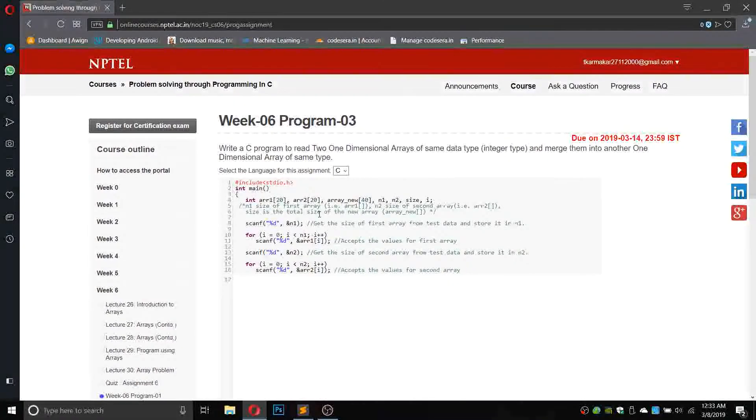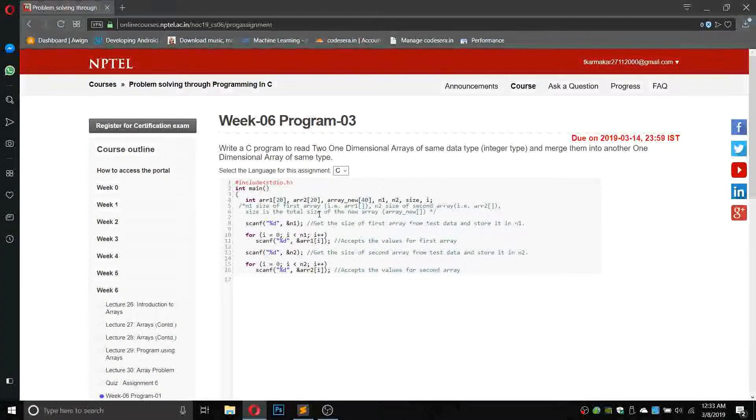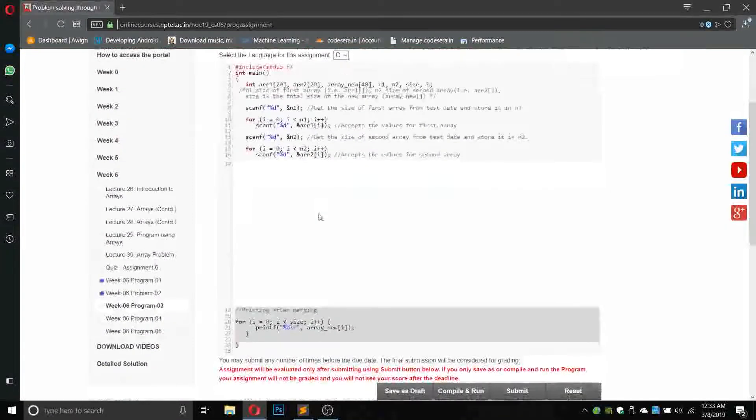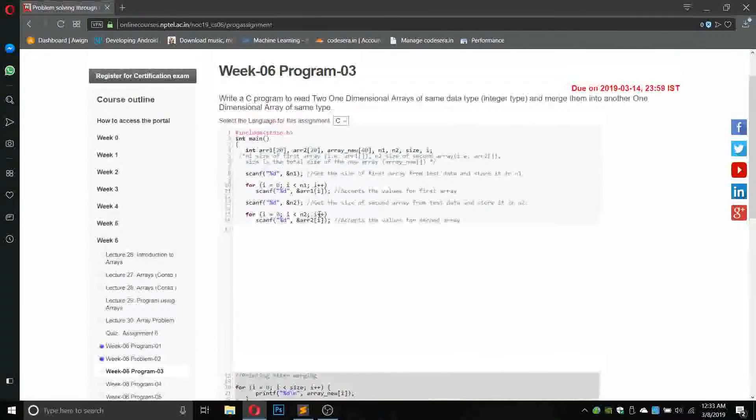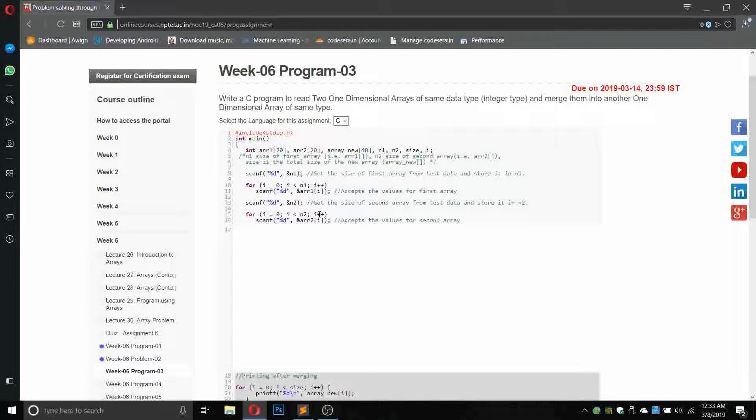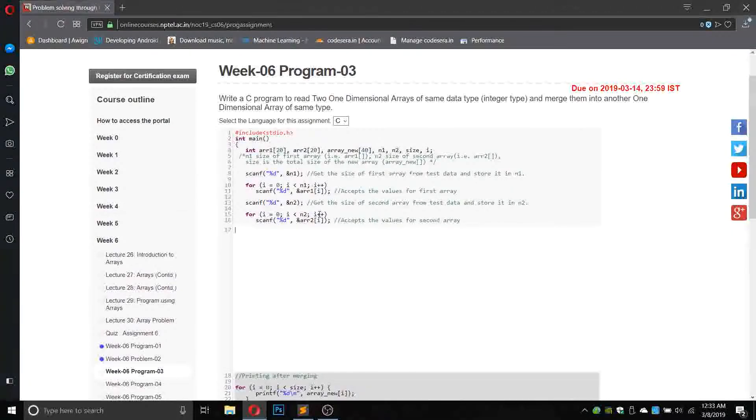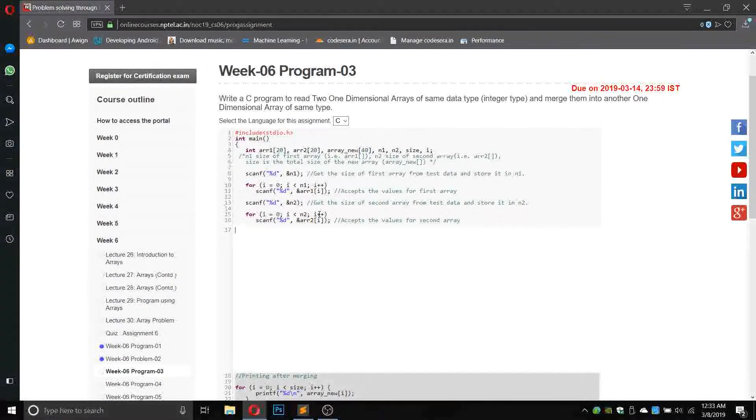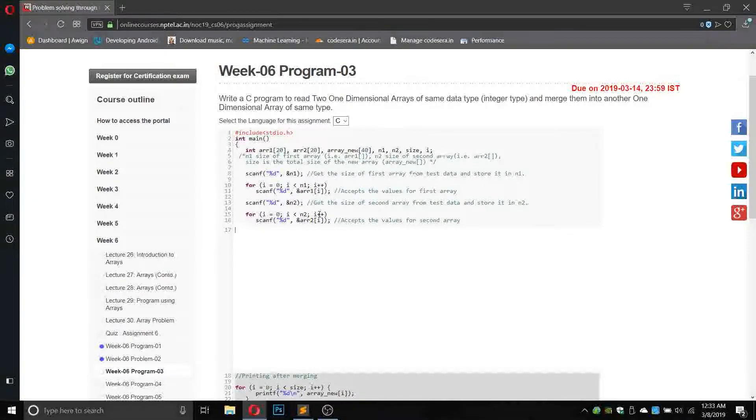We need to merge them into one single dimension array of same type. So we have to take input from the user, one array, and then we have to take another array and merge it into one single array.